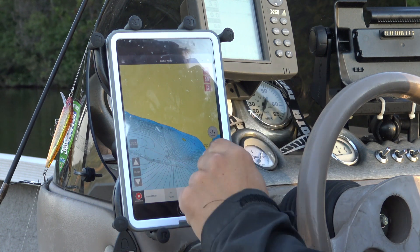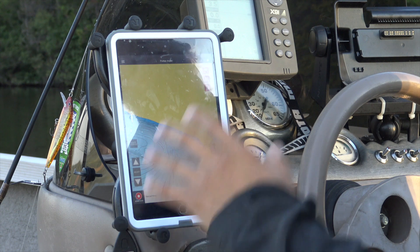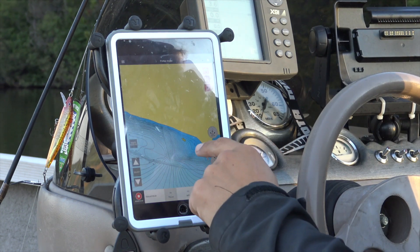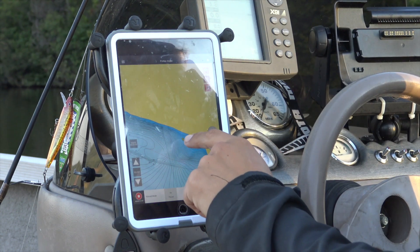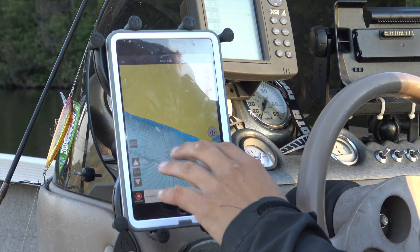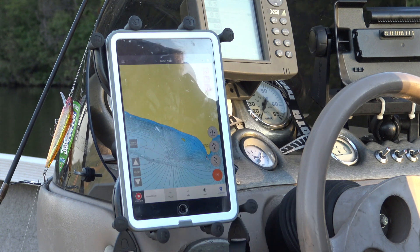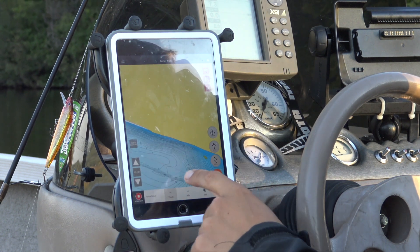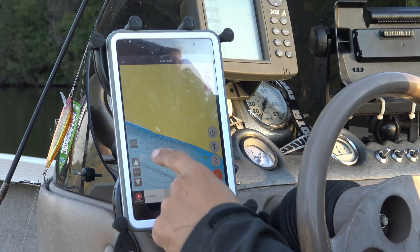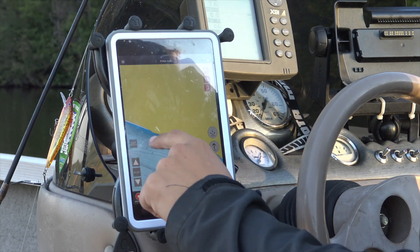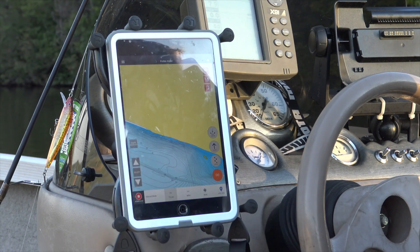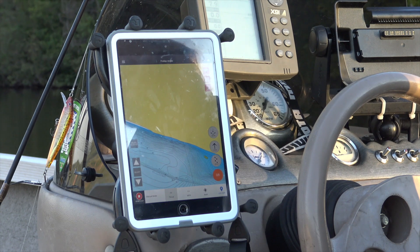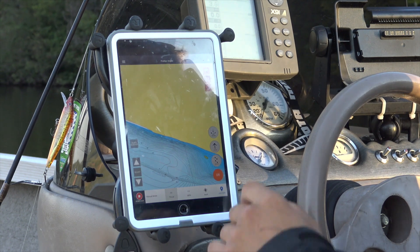Basically what we're looking at here is one-foot contours for this entire waterway, which gives us the ability to come in and create our routes right over top of this underwater topography. As you can see, we've got a great big flat here and a pretty steep drop-off along the shoreline — and this is the type of area I'm looking to catch smallmouth bass this time of year.